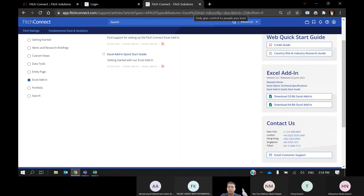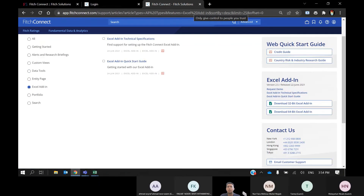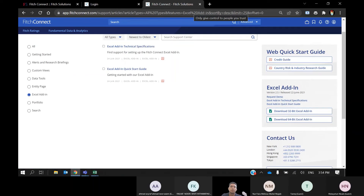Based on your laptop or desktop requirements, choose whether you want the 32-bit or 64-bit version. Most laptops use 64-bit. Just download the file, run it, and install it on your laptop.